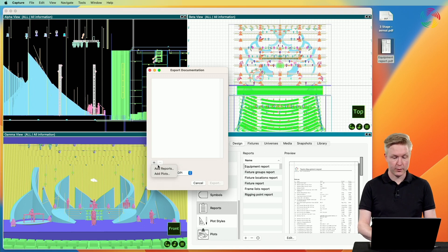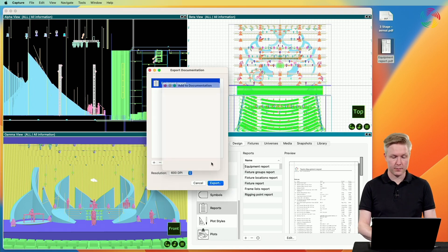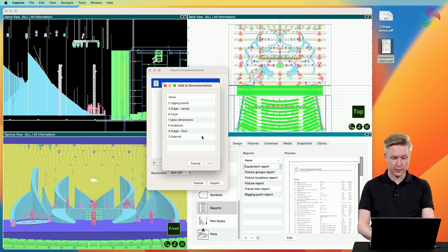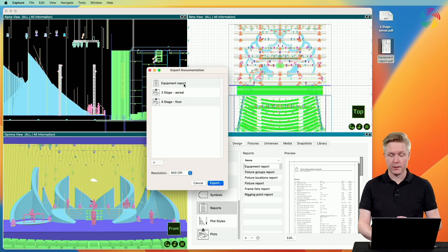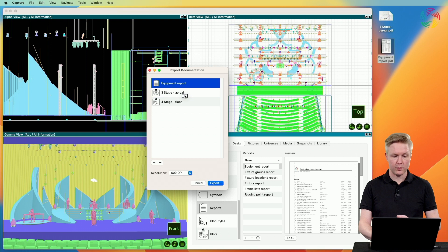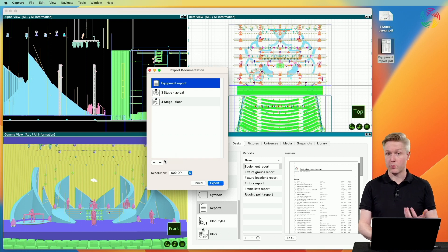I'm going to add the equipment report as well as two plots. You can drag the reports or plots in this view to reorder if required, as well as remove and add more reports and plots.